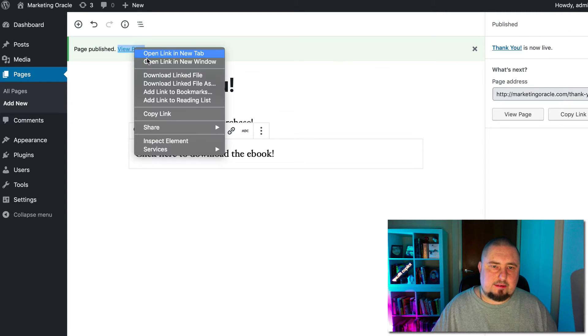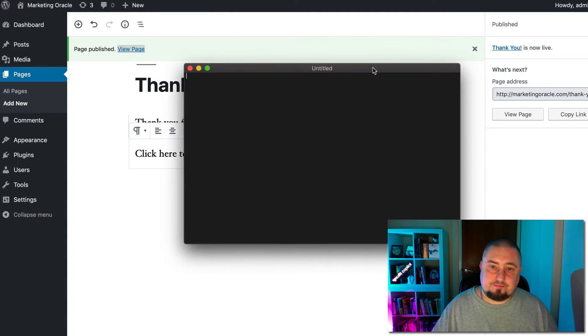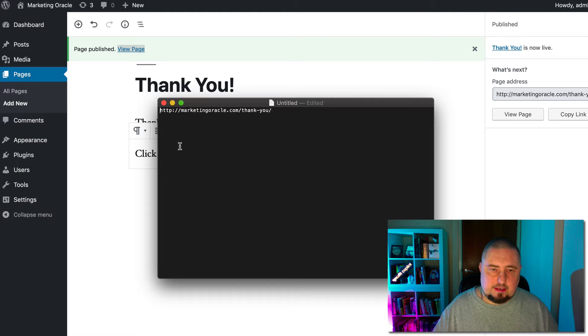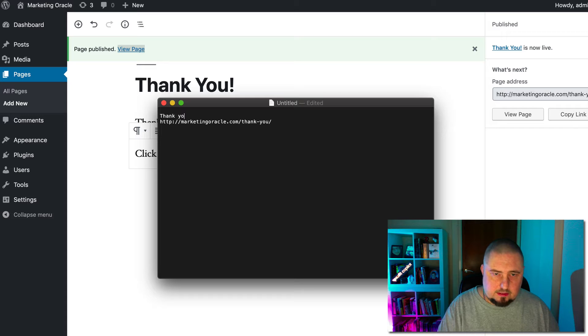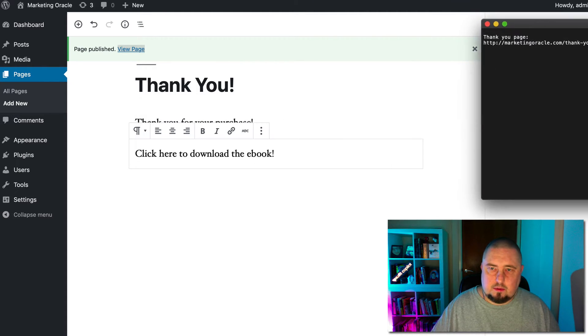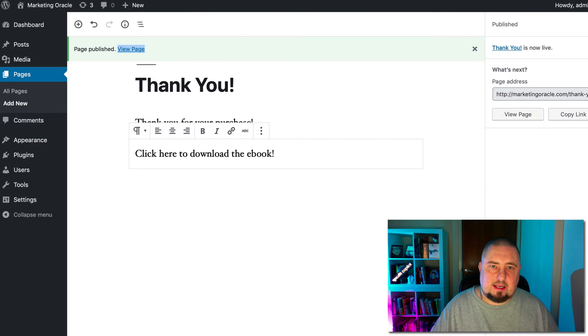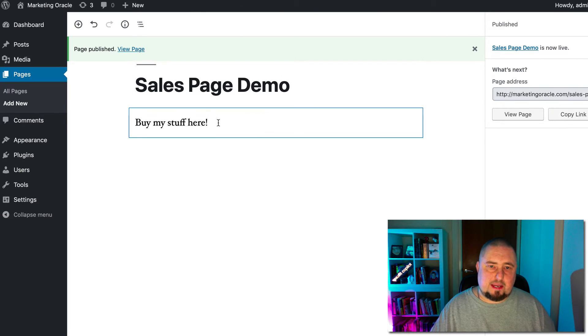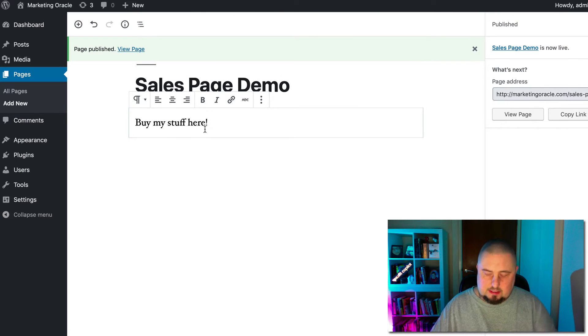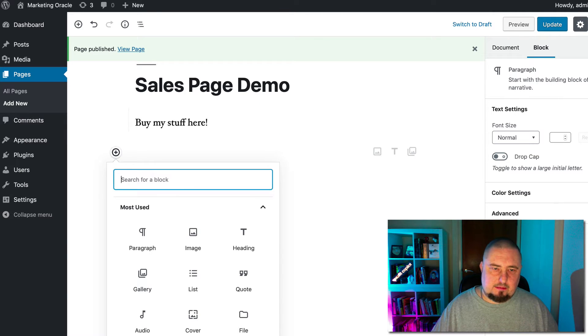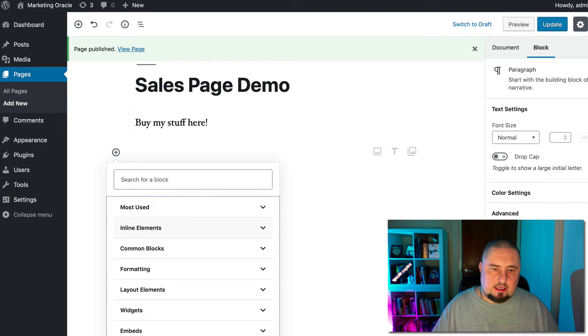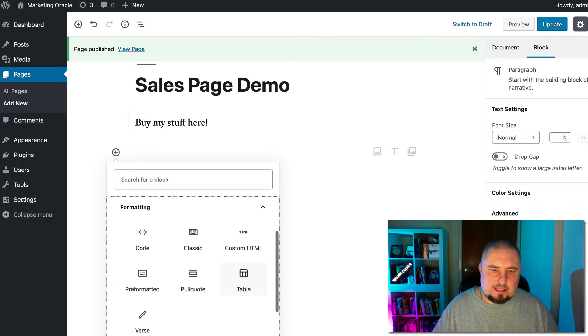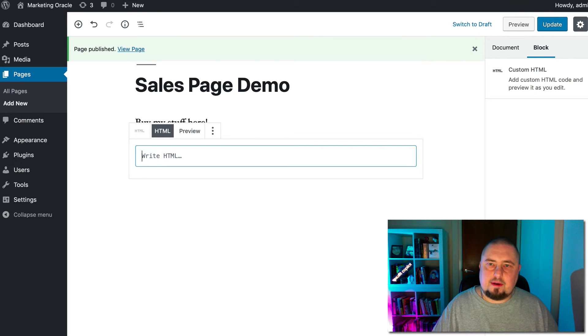Now we take the URL of this page, open up a new document, paste it in there and then let's label it. Thank you page. We'll just keep that handy for a second. Now, let's go back to your sales page demo. Create a new block here. Let's see, which one do we need? Go to formatting, maybe custom HTML, so leave that block open.